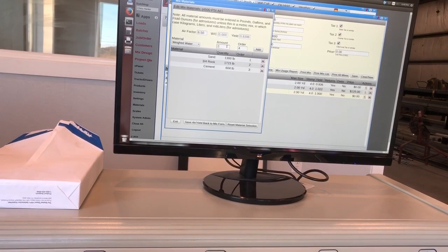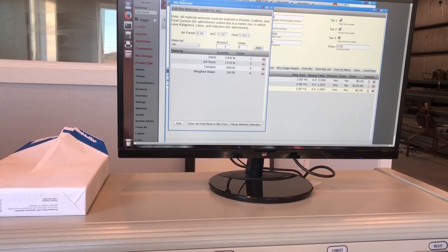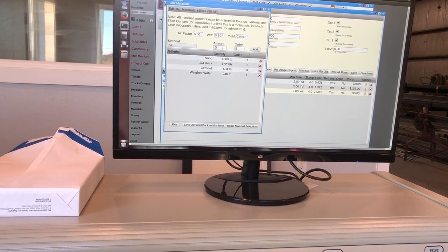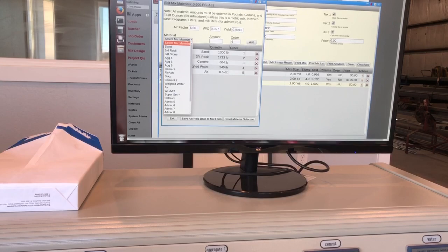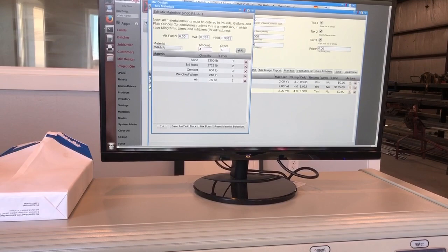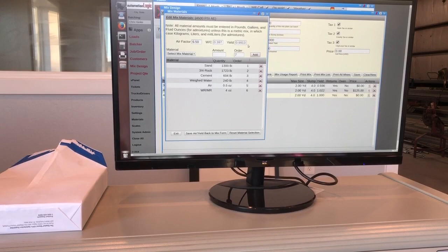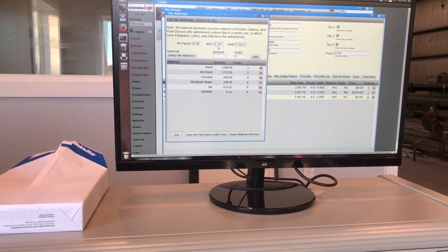Now let's do weighed water. And that's going to be in pounds. So, 8, 16, 24. Let's go 240 pounds per yard. And let's do air admixture at, this is dosed to ounces per hundred weight. So that's how many ounces of air entraining admixture per every hundred pounds of cement. I'm going to put 0.5. And then let's do water reducer. That's just WRMR, water reducer mid-range. And let's do that at four ounces per hundred weight. That's four ounces for every hundred pounds of cement. And notice what I'm adding these things is calculating my yield right here. My yield is 0.9913. So just under a yard. And also my WC is my water to cement ratio. And I'm going to save this and I'm going to exit.